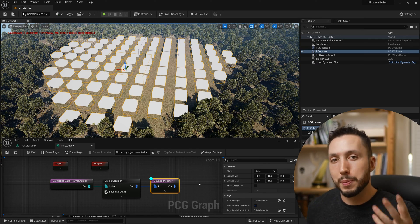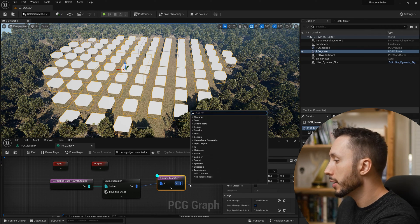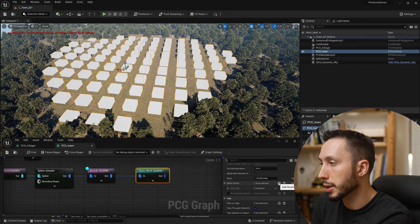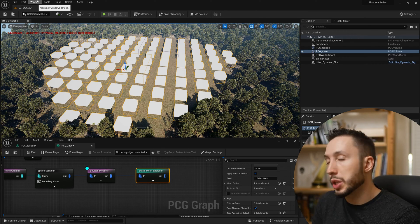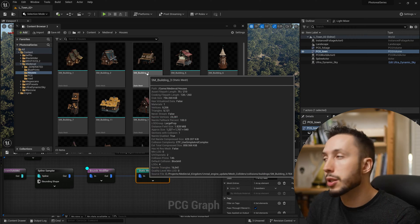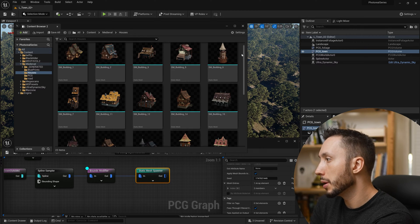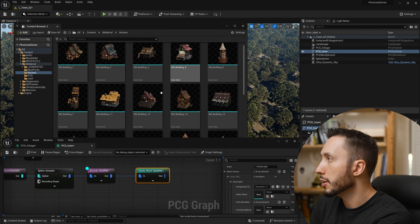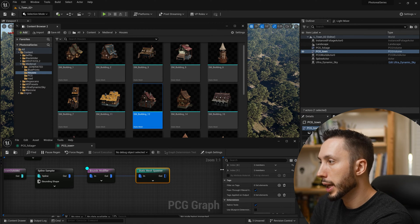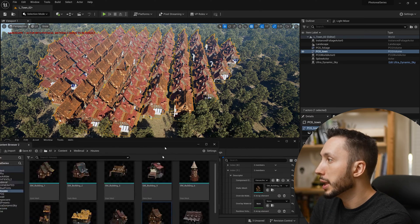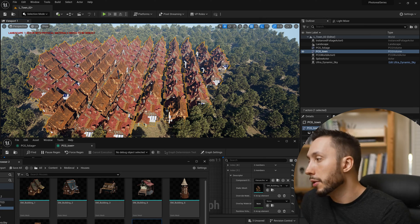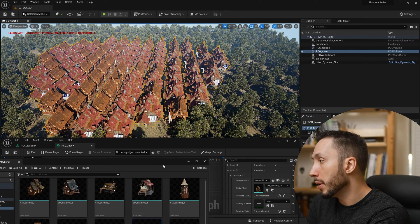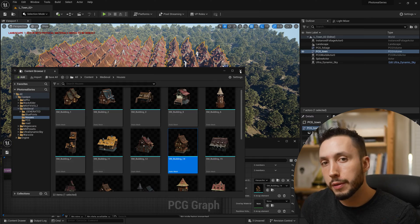Now it's time to add our static mesh spawner to put buildings in. Drag off the Bounds Modifier, type in 'static mesh spawner', and expand the Mesh Entries. I've downloaded a medieval buildings pack — I'll link that below this video. To add a building: expand Mesh Entries, expand the Static Mesh Instance descriptor, drag in a building of your choice, contract it, hit the plus button again, add another one, and we can already see the village starting to populate.